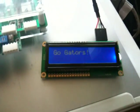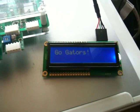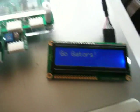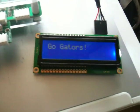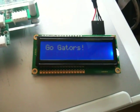And now if we look at the LCD, it says Go Gators, which is the original message posted to it.